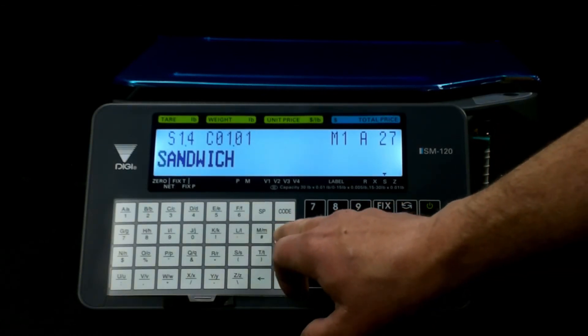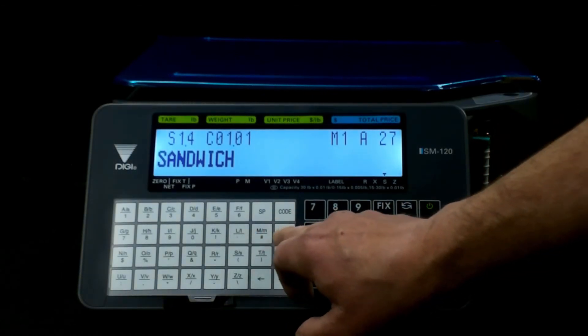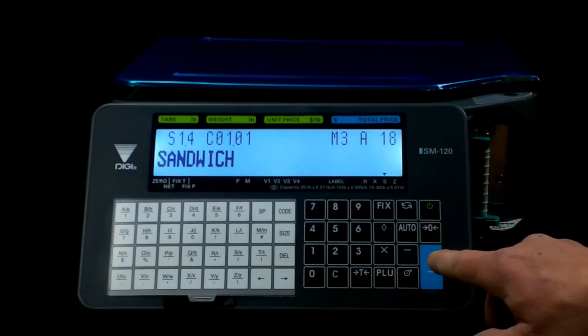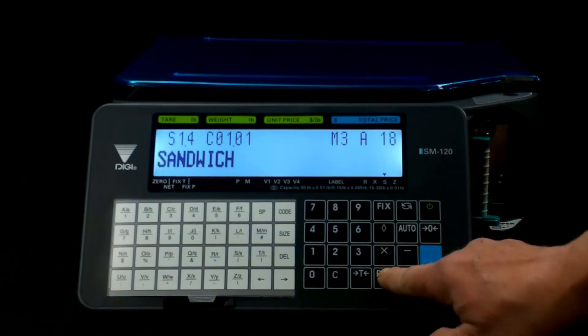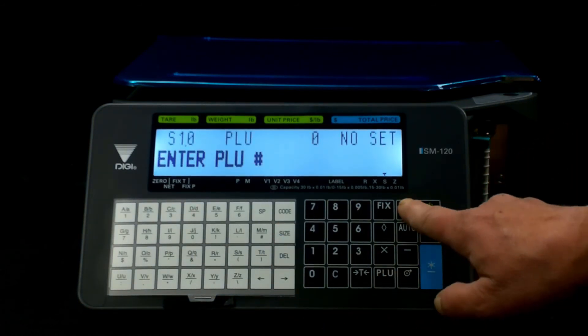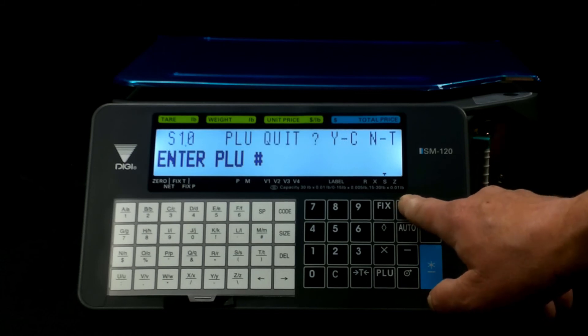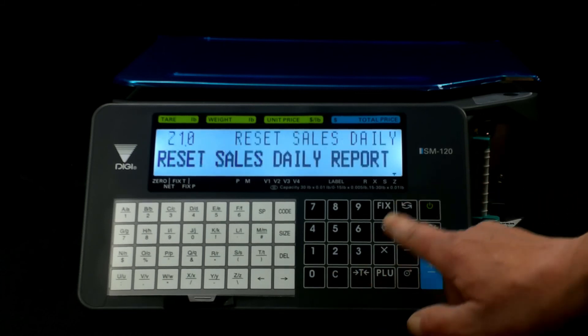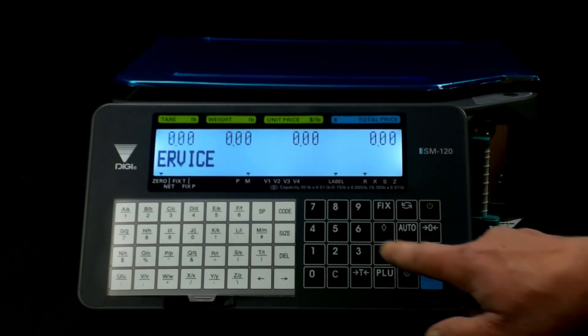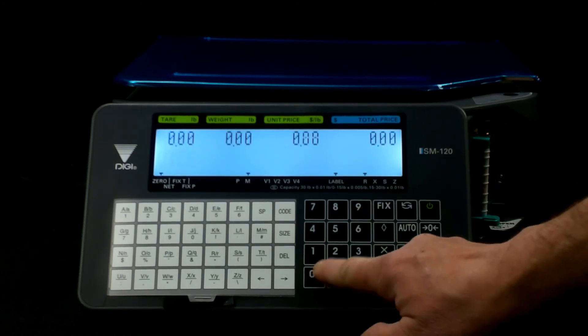For ours though, we're going to leave it at M3, hit the PLU, clear out of it, yes, now you're going back in scale mode.